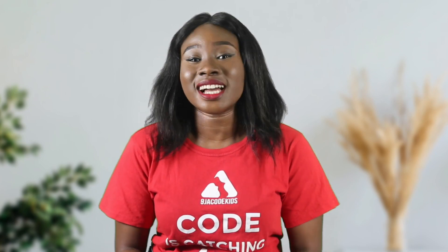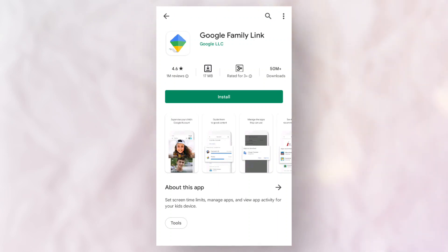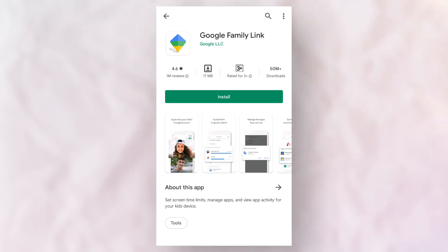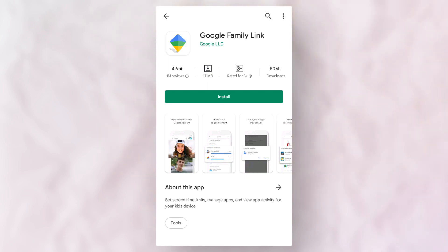The first thing you're going to need is to have your device and your child's device with you. I already have my device and this is my child's device. Go ahead and download the Google Family Link app — I already have it downloaded, so go right ahead and get it downloaded and open the app.